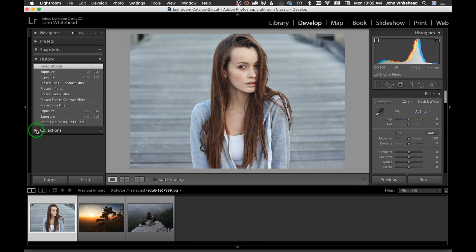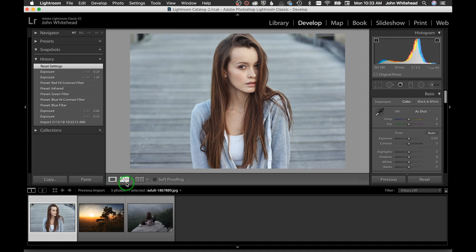Collections are just places to store images — we'll get into that later. We also have different ways to look at our images. We're going to stay with the big viewer today. Over here we have the histogram, which shows where your data is — there's a lot in the mid to highlight areas.